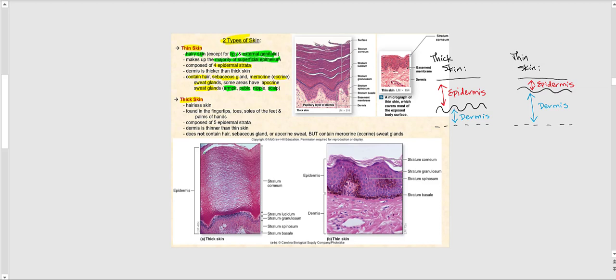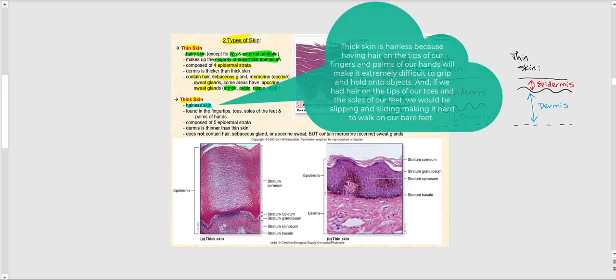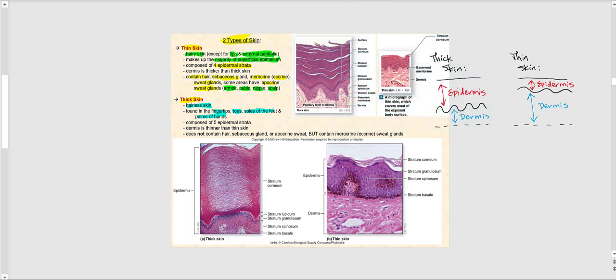Thick skin is hairless. We find it in our fingertips, toes, soles of the feet, and palms of the hands. If you know where thick skin is located, then everywhere else must be thin skin — for example, the forehead and back are thin skin. Thick skin has five epidermal strata, but its dermis is thinner than in thin skin.